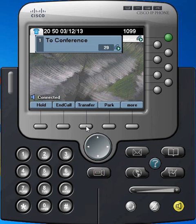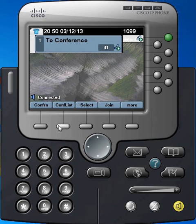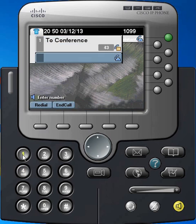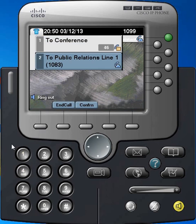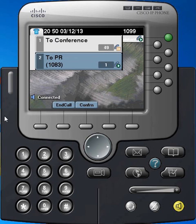And now I'm in a conference with three different phones — the original number 1000, and there's 1079. If I decide to add somebody else, I'll press More and Conference again, and bring another party in here: 1083.